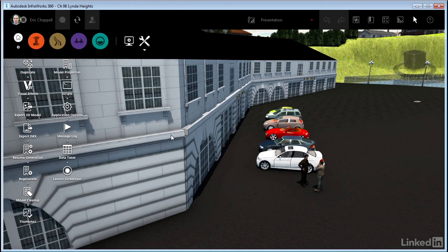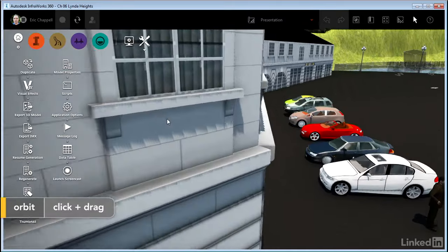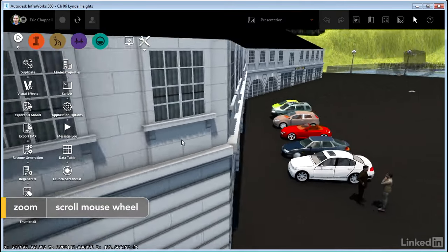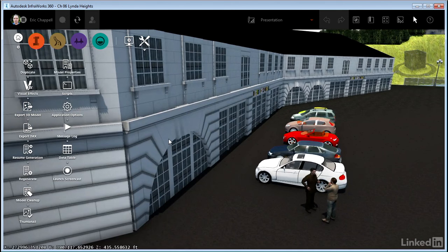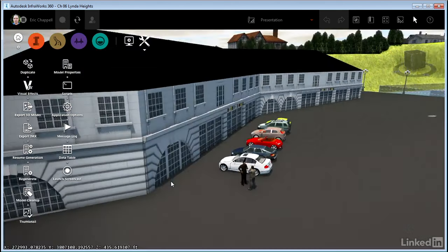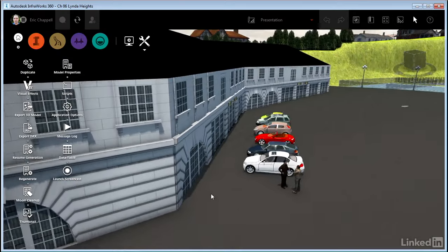So now you can see what's been done to the building with that facade setting set to high. There's much more detail. It's a three-dimensional facade. I actually see shadows that are cast, and it's just a much more beautiful look to the building, much more detail, and obviously the three dimensions as well.